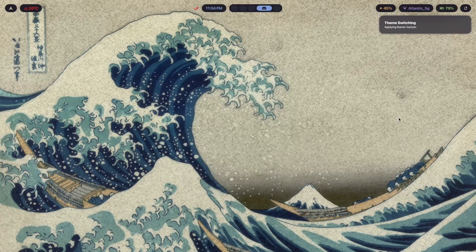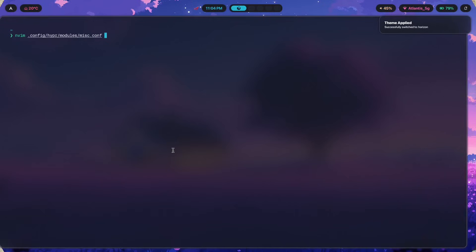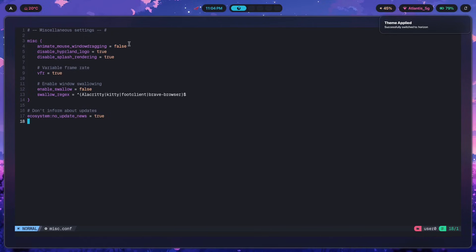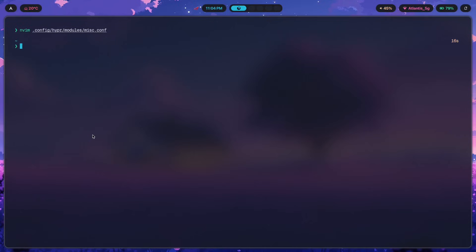Inside misc.conf, set 'vfr = true'. Variable frame rate gives you a little extra performance and also allows your monitor to display fewer frames when there's less going on, which is nice for efficiency.